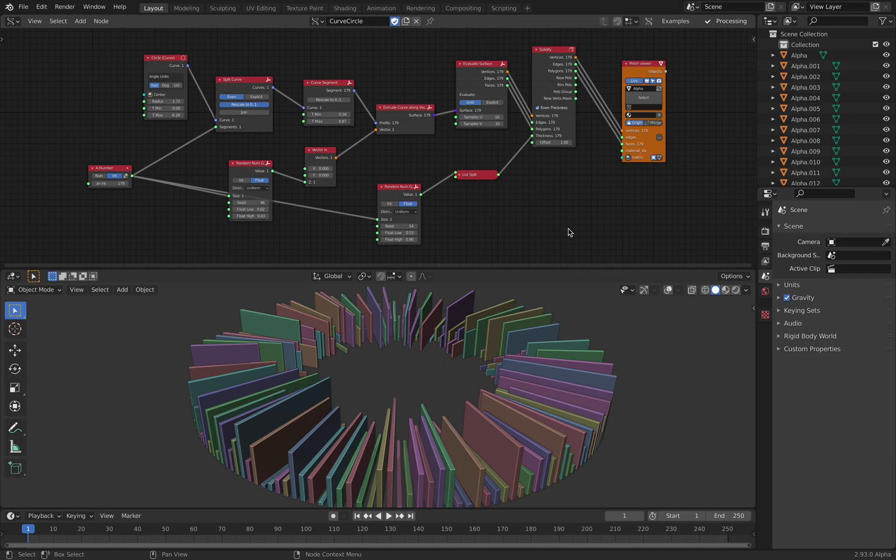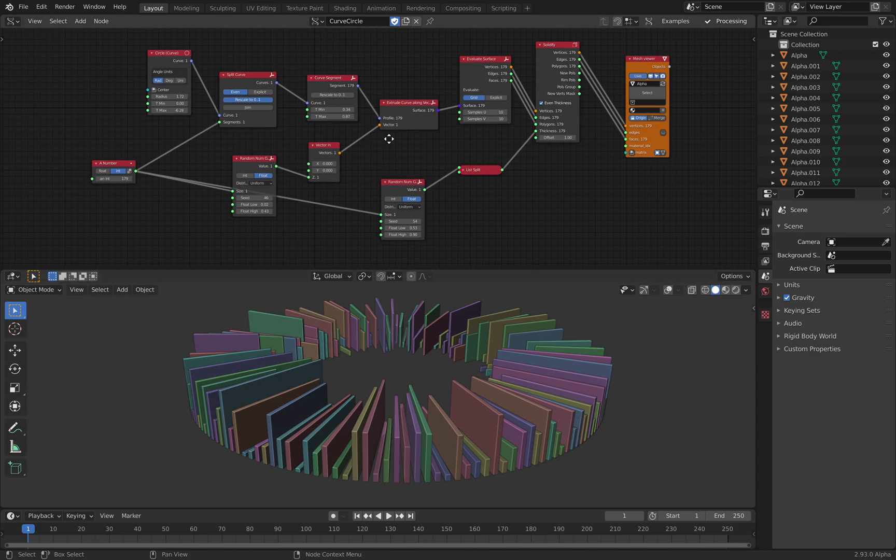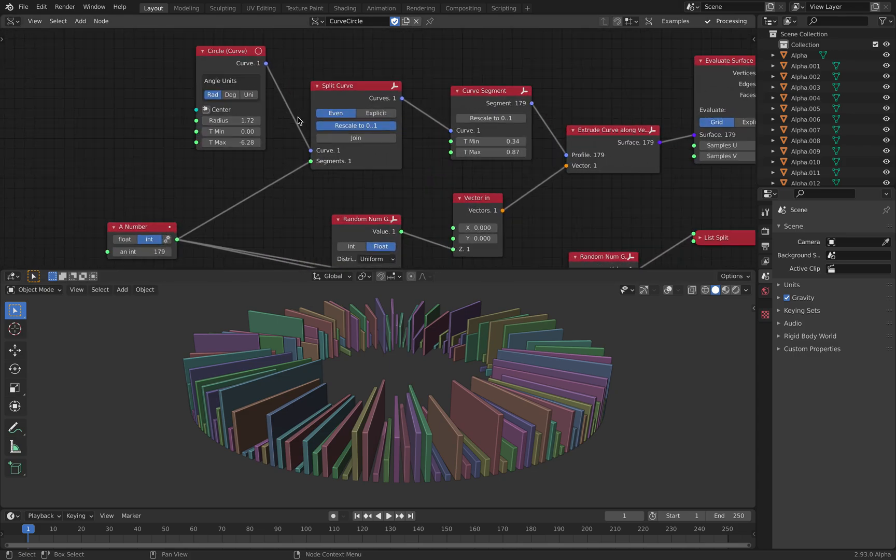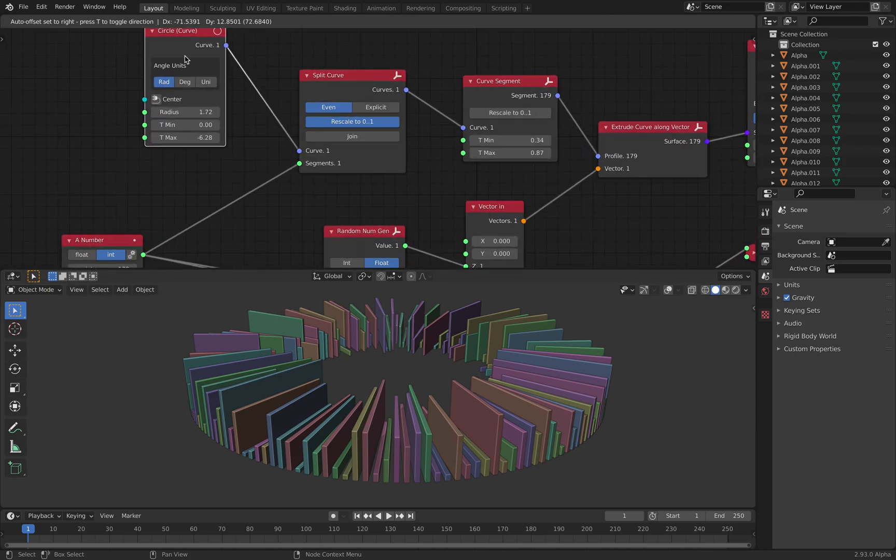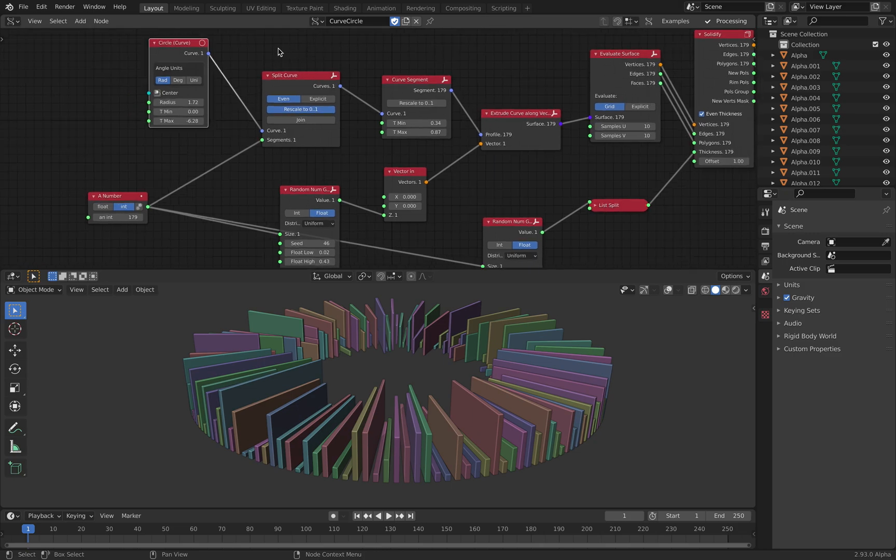Hello, welcome back to Blender Sushi Love Noting. In this episode I will be sharing with you this node tree setup that's actually using circle curve and a couple of nodes that's related to curve.